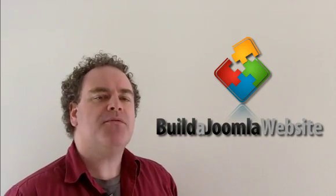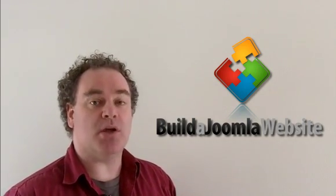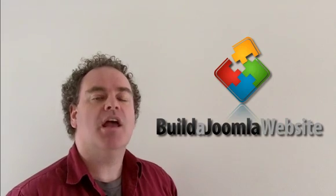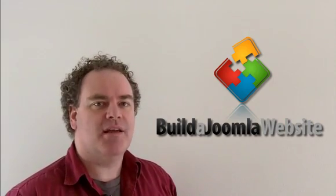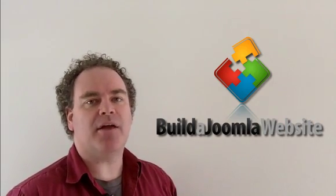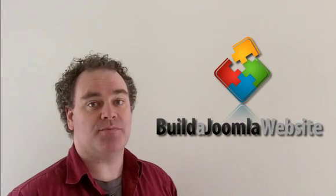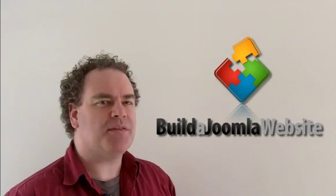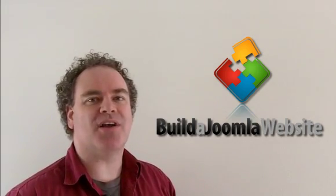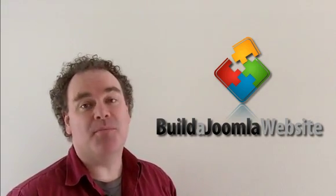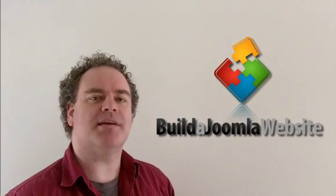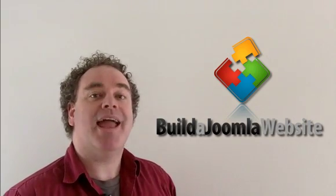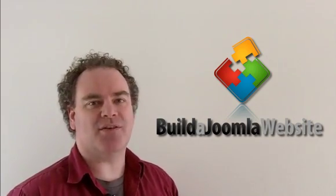In our first advanced course called Beyond the Basics, we put this theory into practice by demonstrating how to build a Joomla site from scratch. There's nothing like watching a real site come alive, so to find out more about this course and the other topics that are covered, head through to our site using the link on this page.